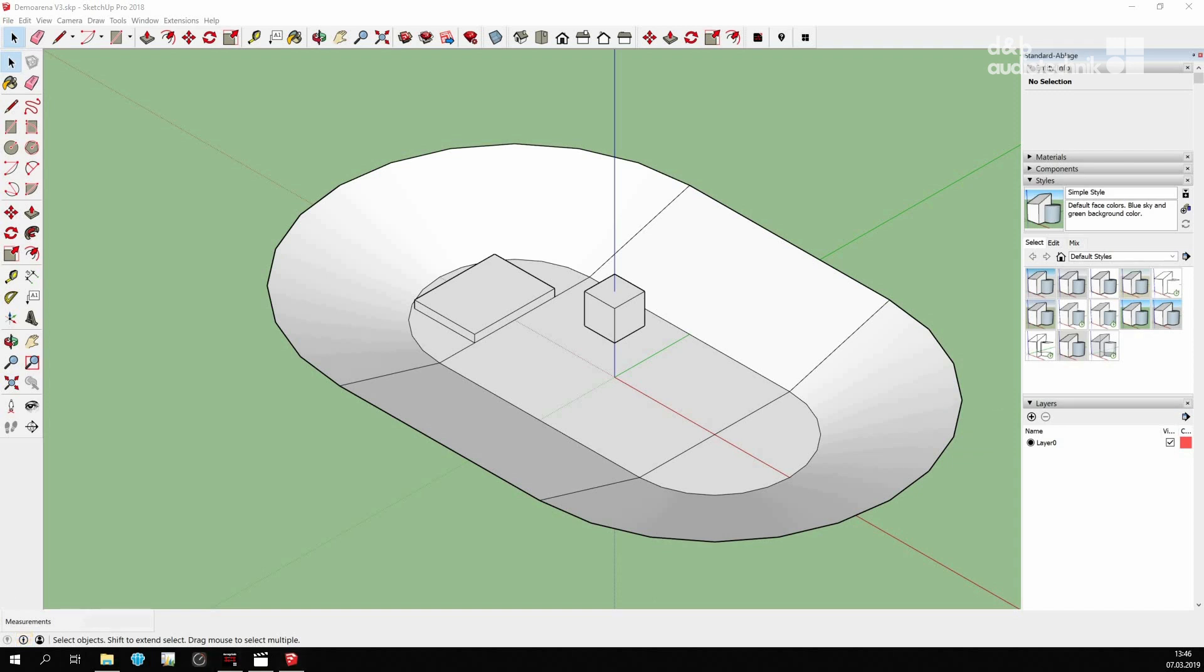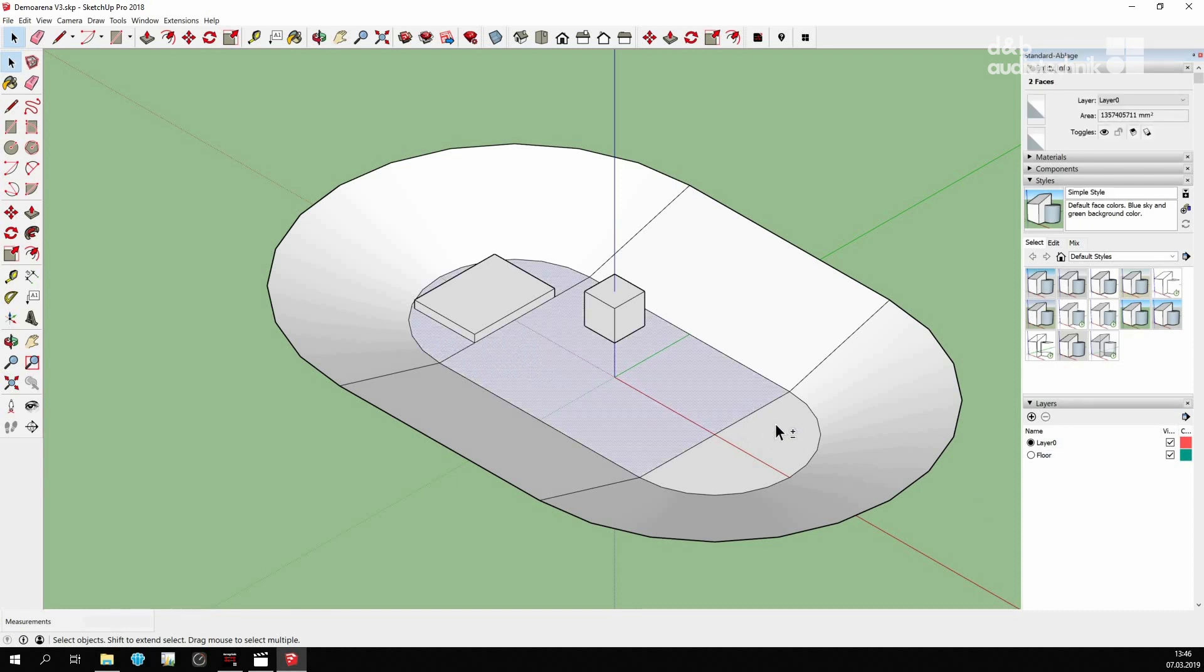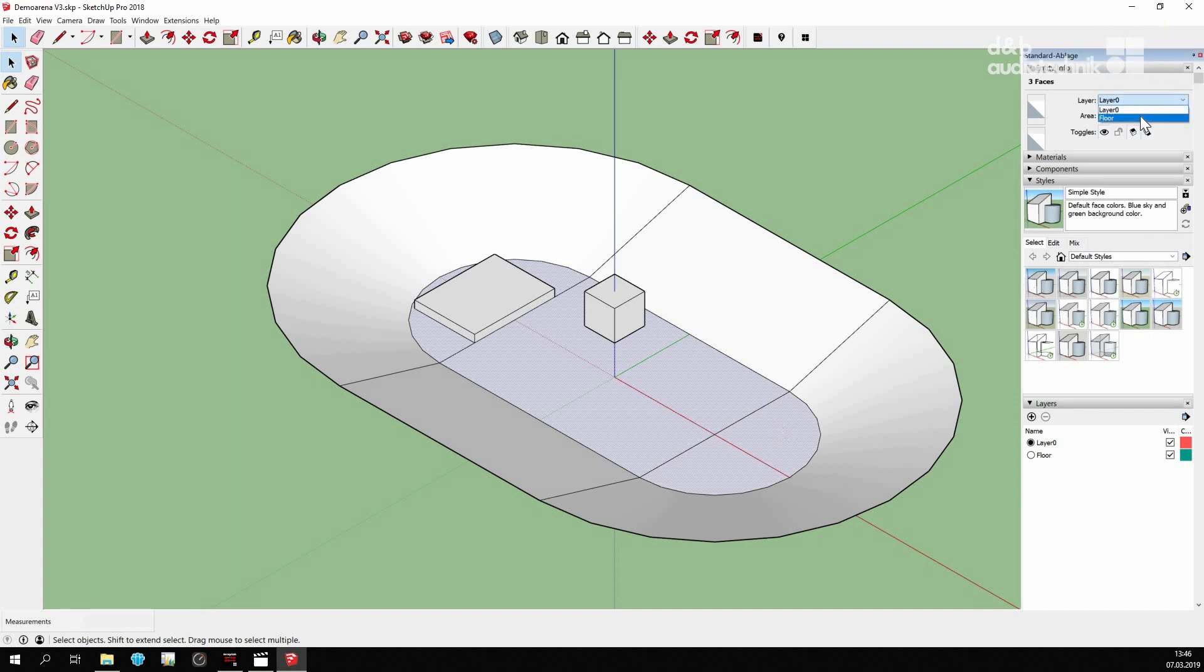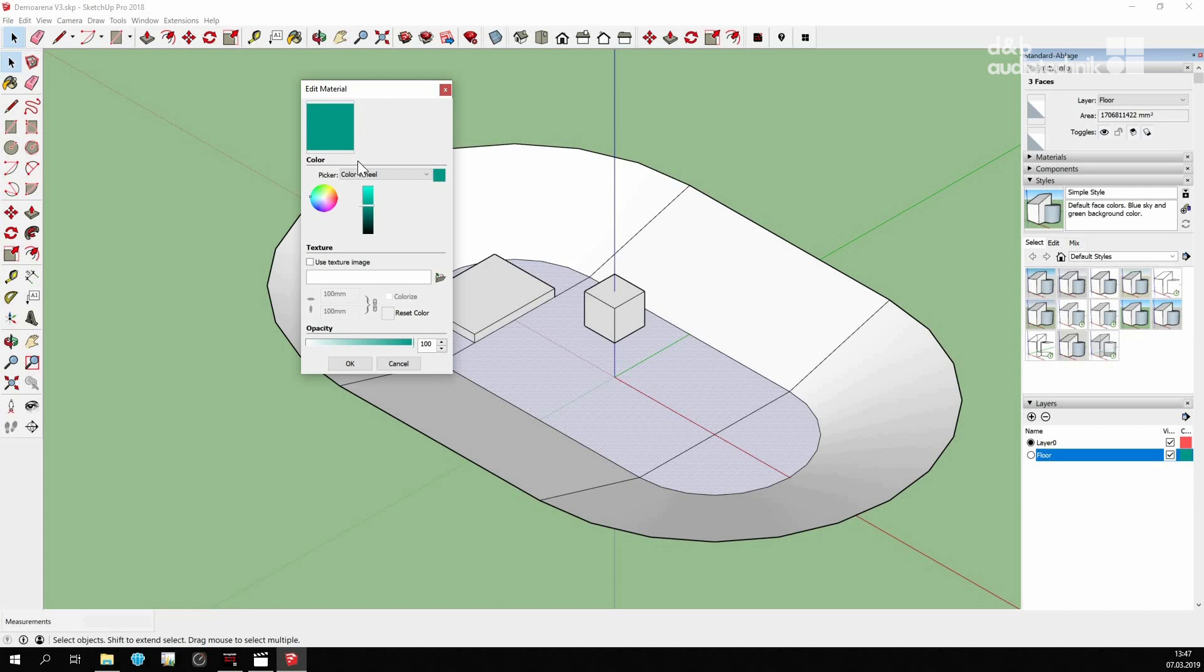Let's create a layer for the floor of the arena. This is how the respective surfaces are associated with this layer. And this is how the desired color is assigned.